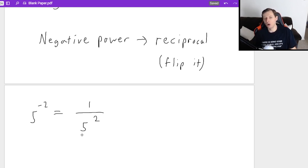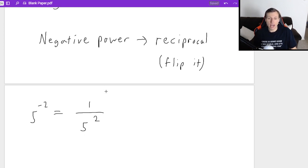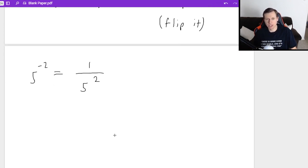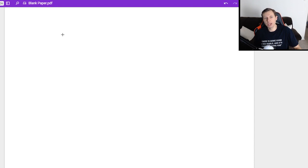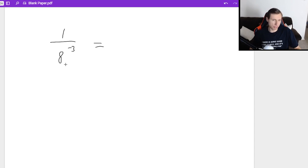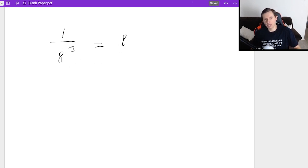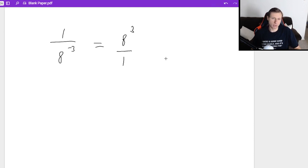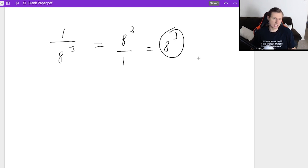What does that mean? It means that 5 to the negative second, I'm going to flip it so that it's 1 over 5 to the positive second. All you do is put it in the denominator. The reason I don't always say 'put it in the denominator' is because what if the negative exponent is already in the denominator? Like 1 over 8 to the negative third — the reciprocal of that would be 8 to the positive 3 over 1, which you can just write as 8 cubed.